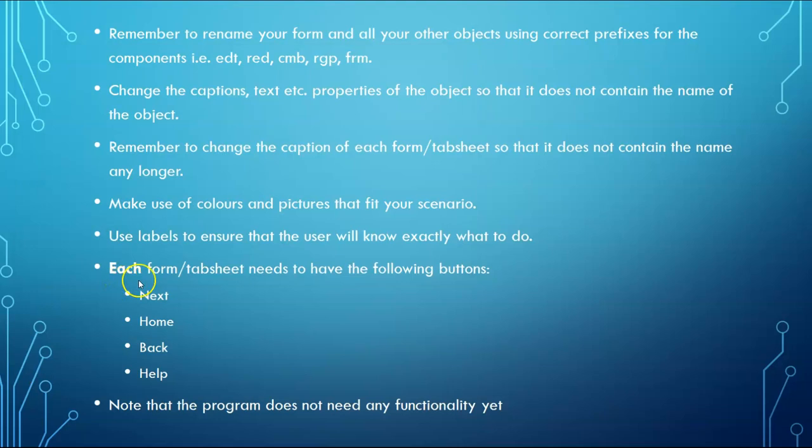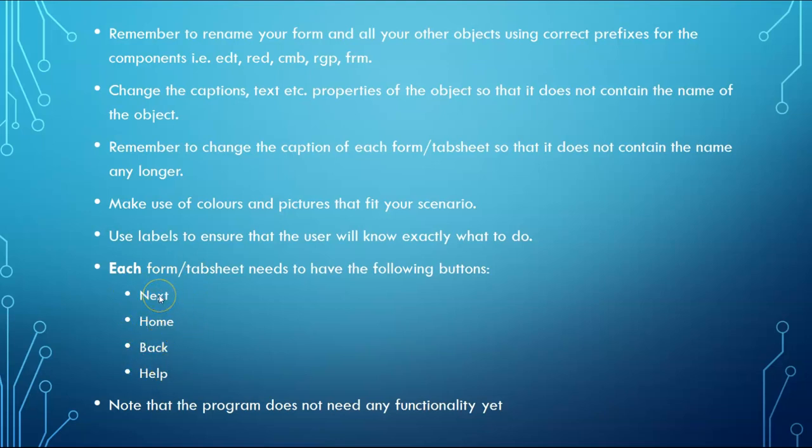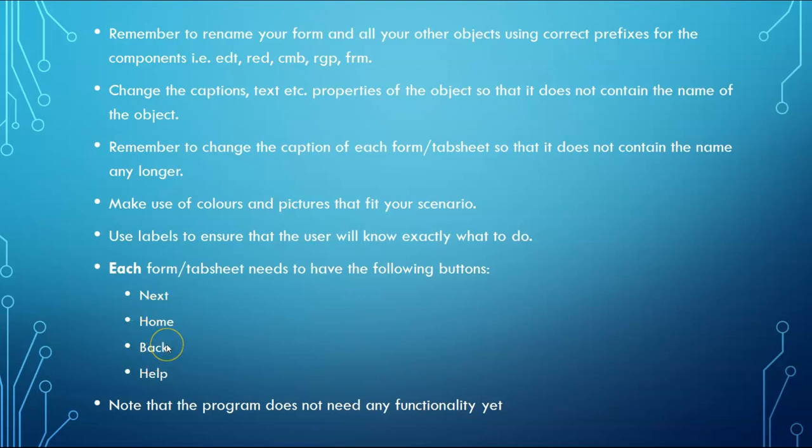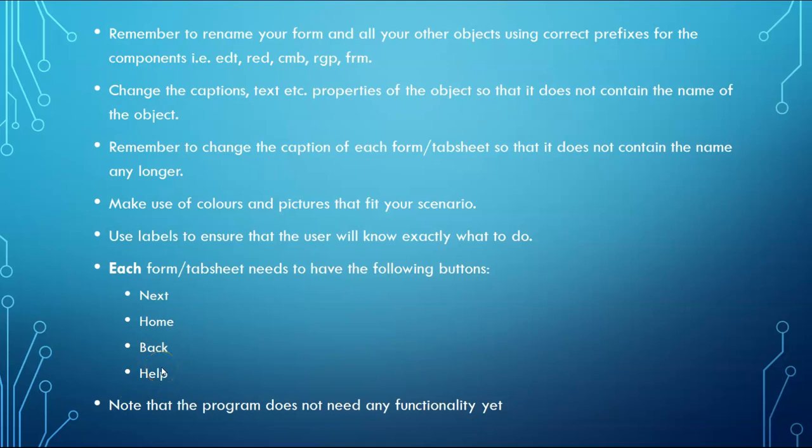Each of your forms or tab sheets need navigation buttons. These are the buttons next, home, back and a help button as well. Obviously on your last page or your last tab sheet, you won't have a next button because there's no place to go next. And on your home tab, you won't have a home button. But on most of them, you will have a back. On the home tab, it doesn't make sense to have a back. But help is important to have on each of your tab sheets.